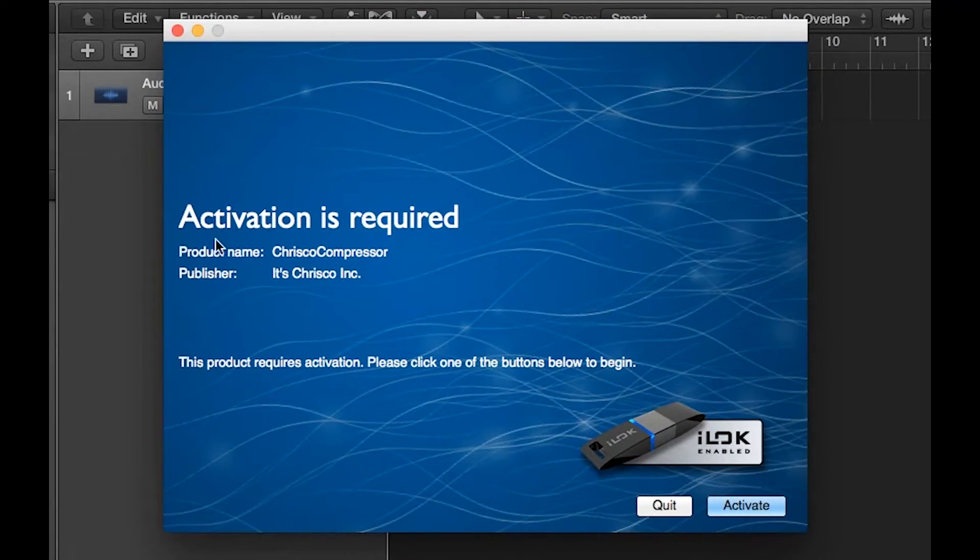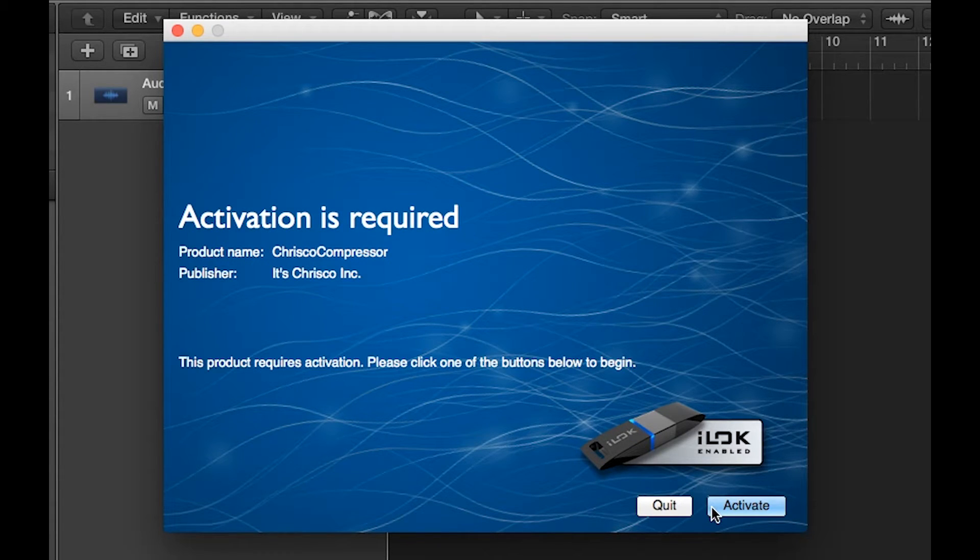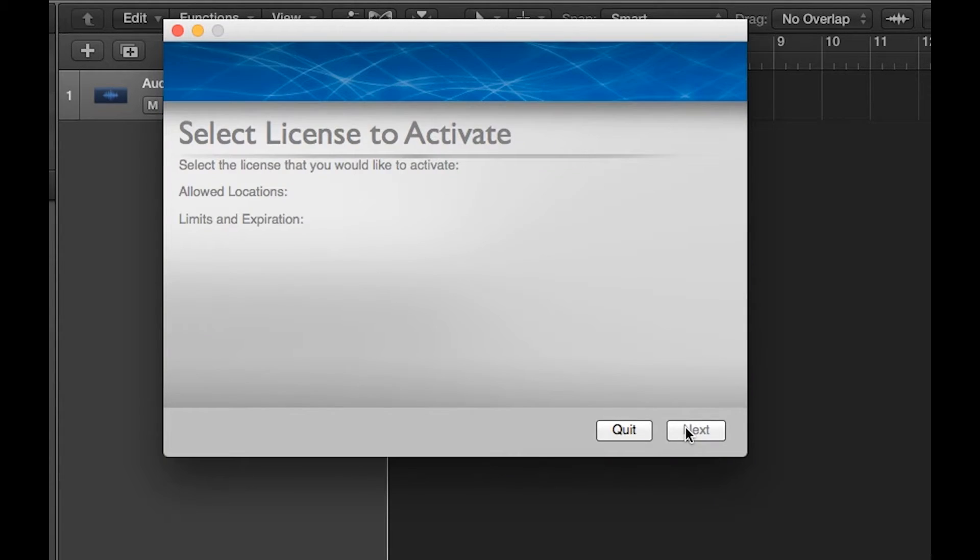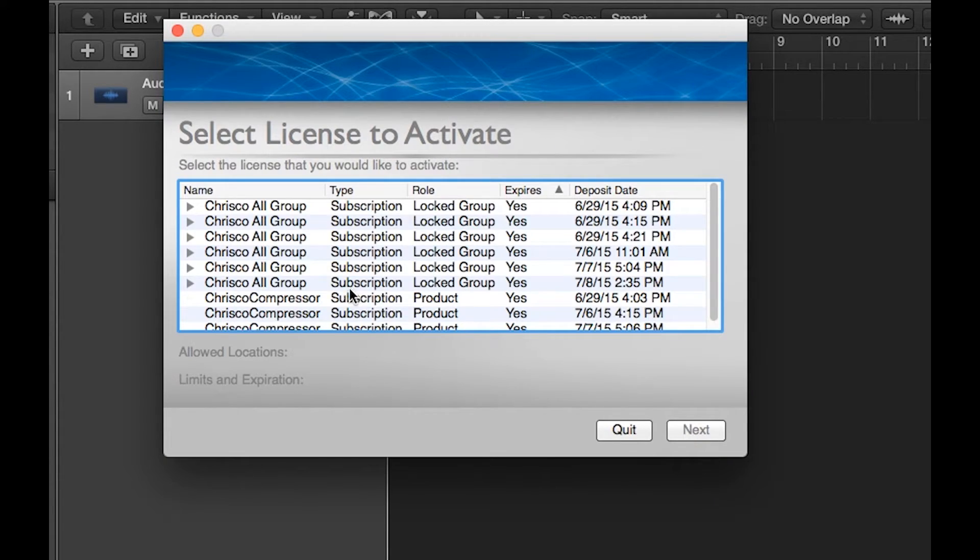You'll see a prompt to activate the plug-in with Pace. Select the relevant license.